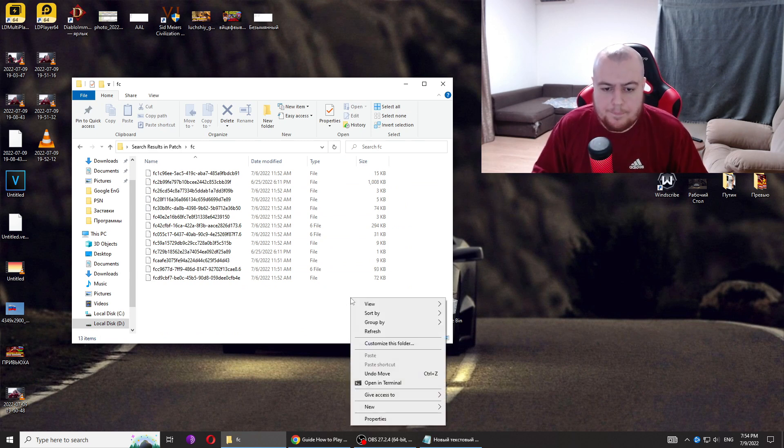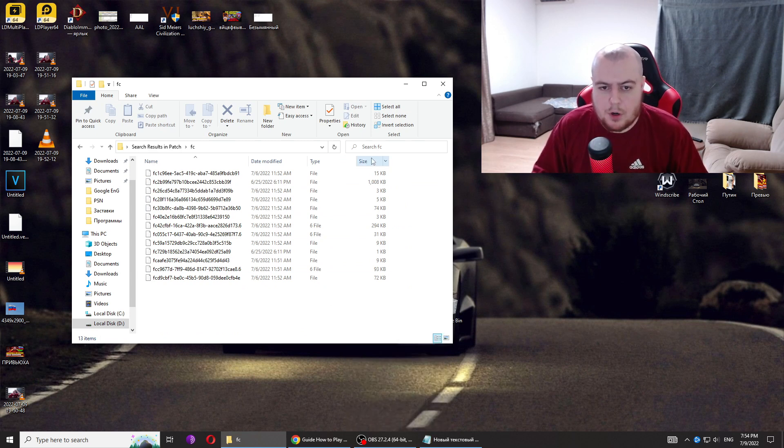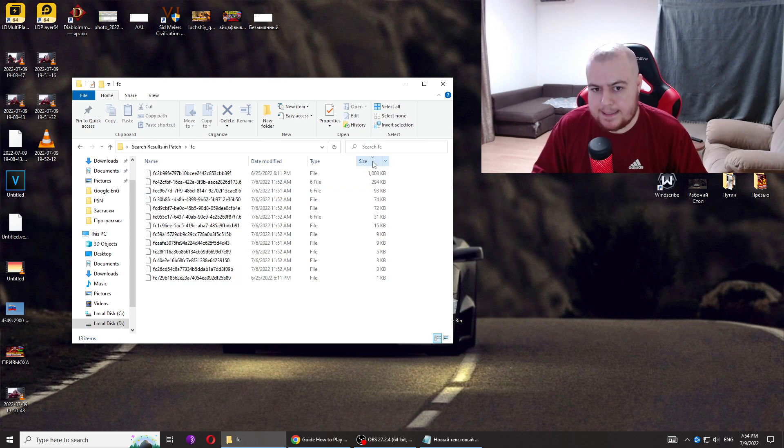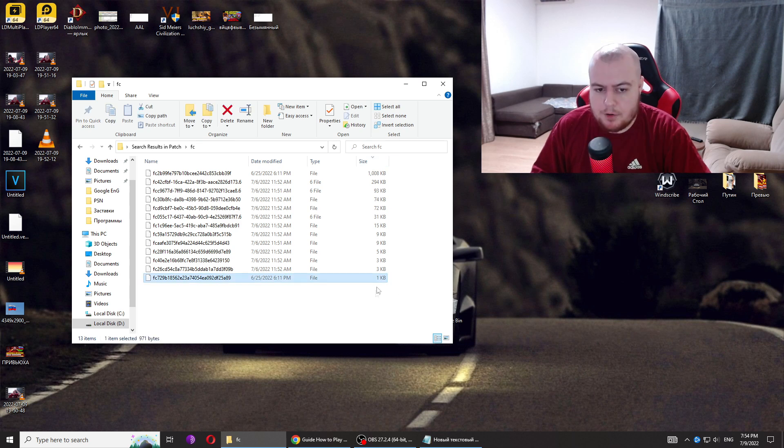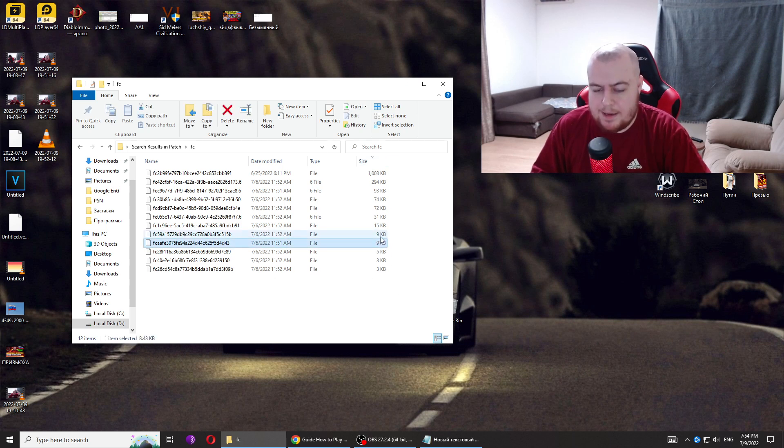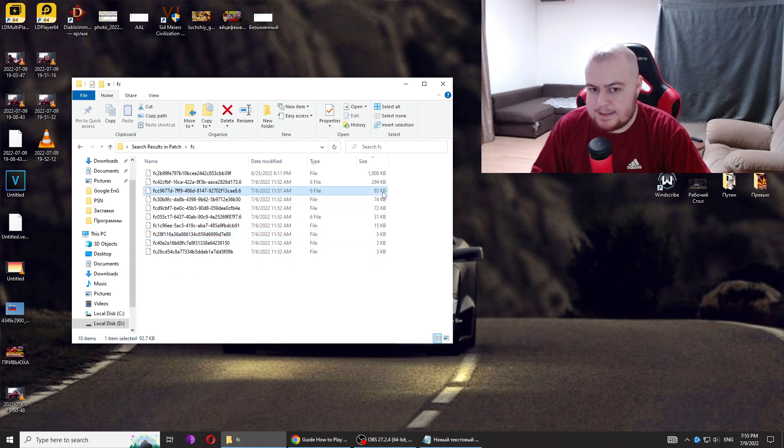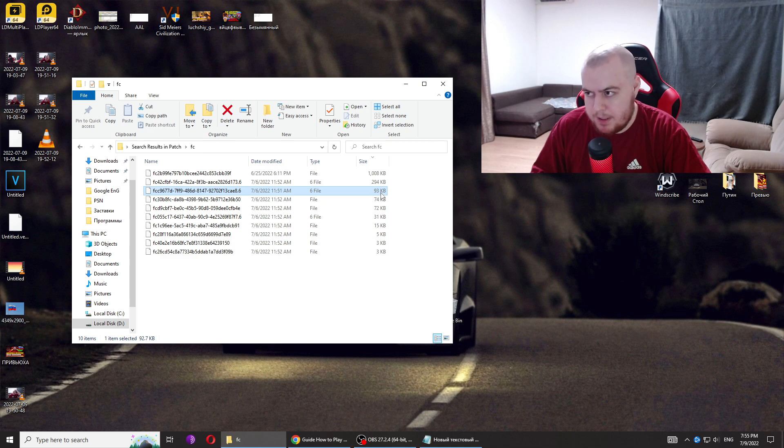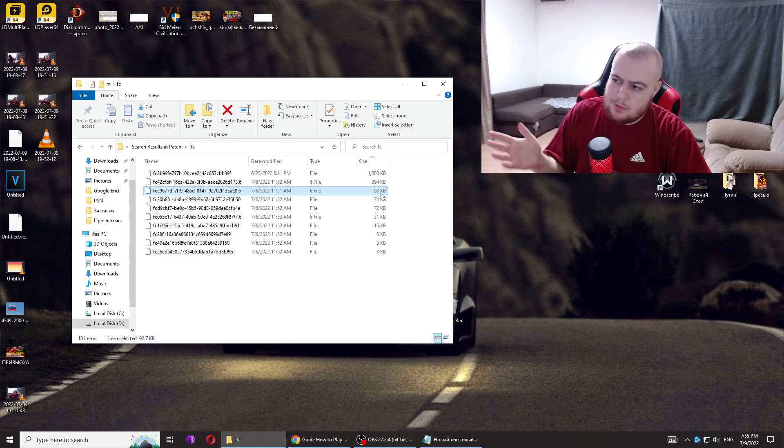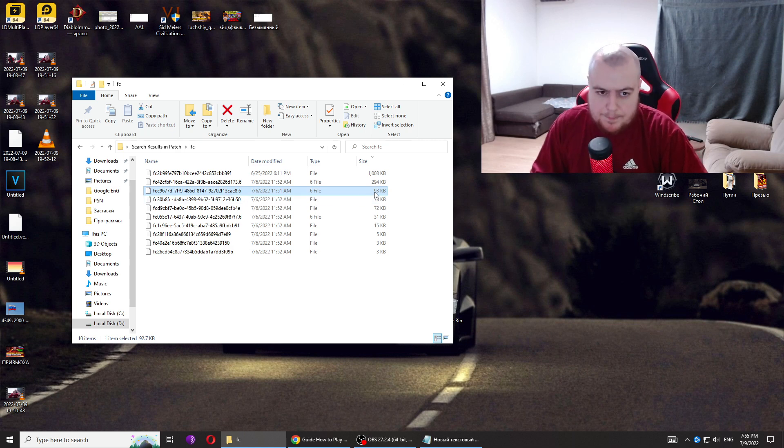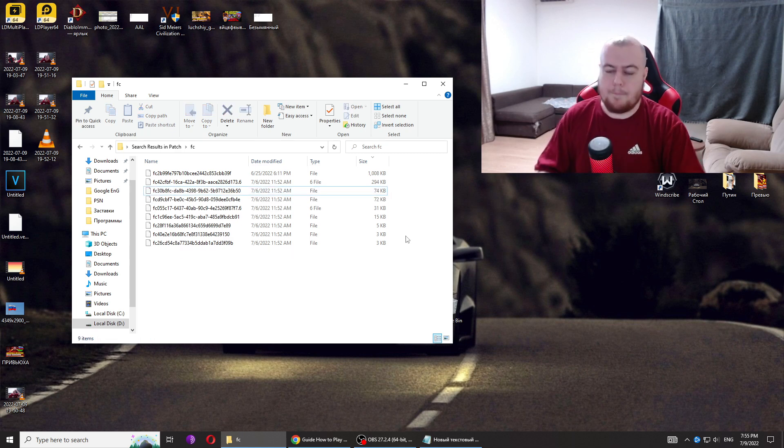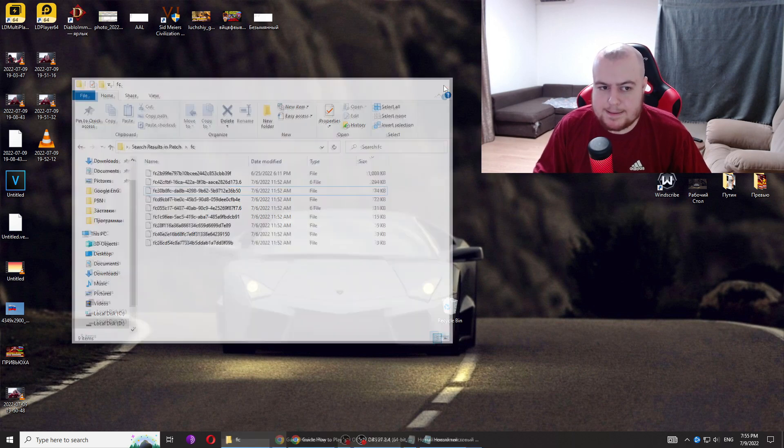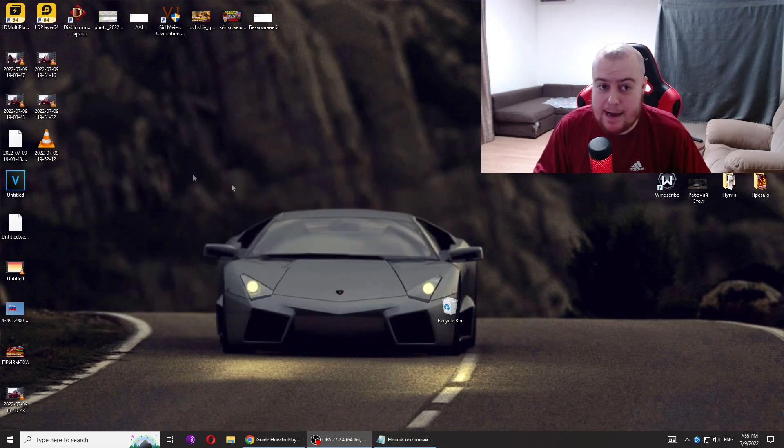Sort these files by size and we're going to delete some of them. Delete the 1 KB file, two 9 KB files, and one file that's 93 KB, maybe 94 or 92. You'll find it, don't be afraid. Okay, we've deleted those files.